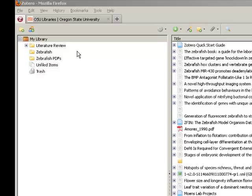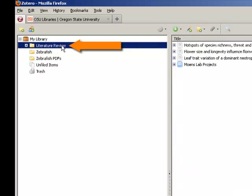If you are switching to another citation management tool, such as EndNote or Mendeley, or have a colleague who uses a different citation management tool who you would like to share your citation library with, you may do this by exporting your library.